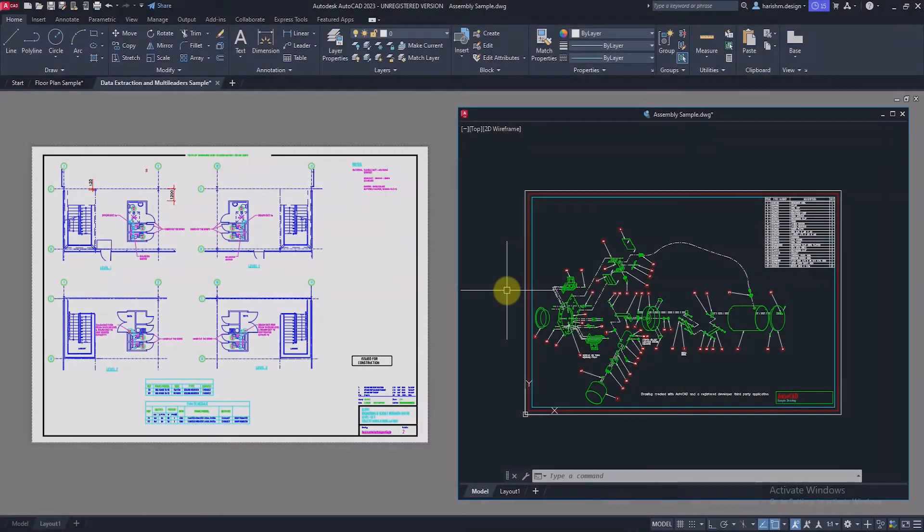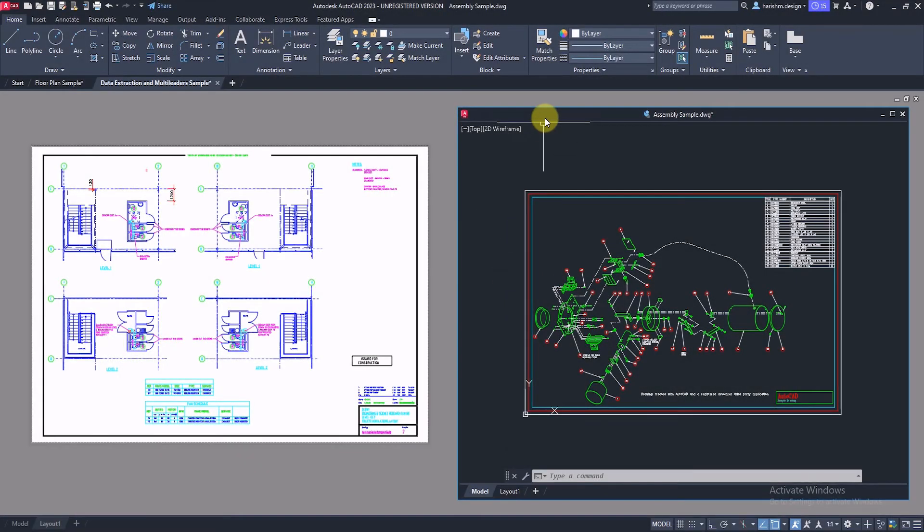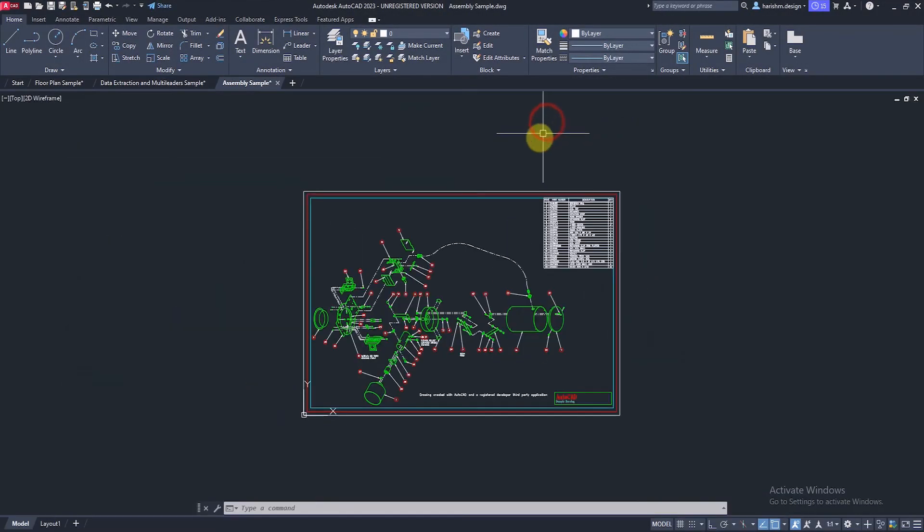And we can use move to file tab option to fix the flyout window to the file tab. That's all about floating window in AutoCAD software.